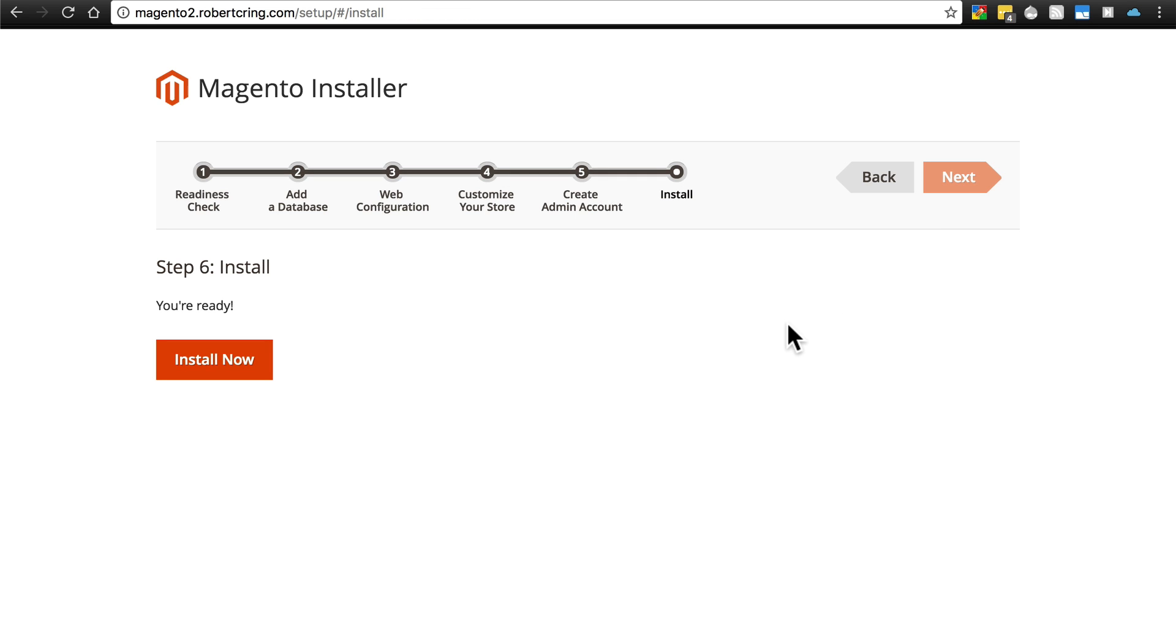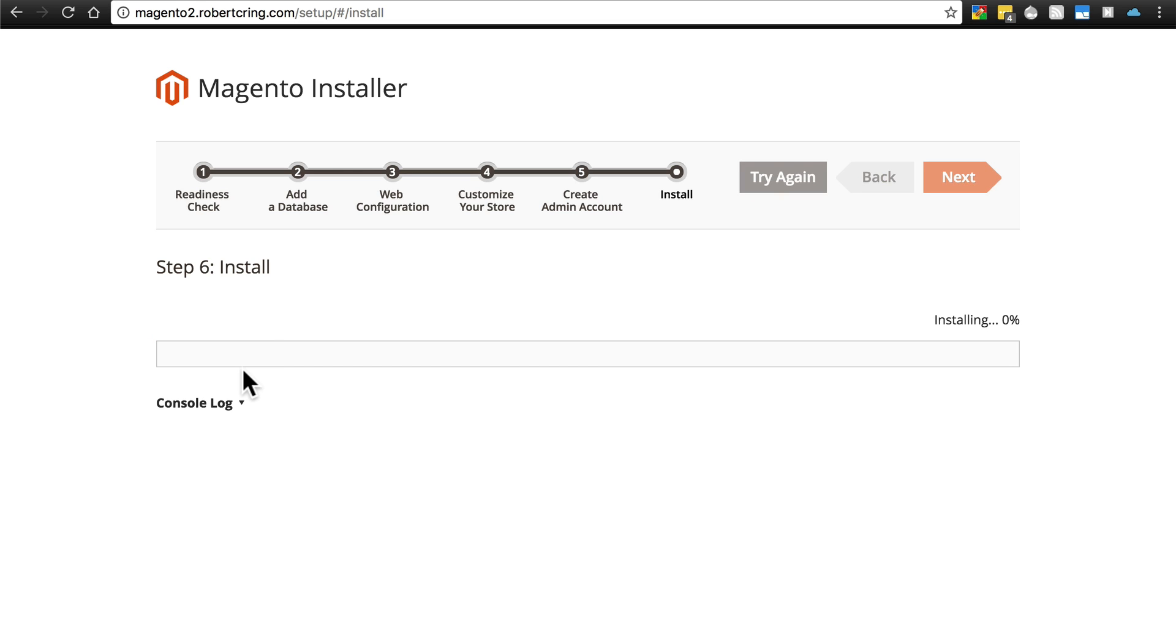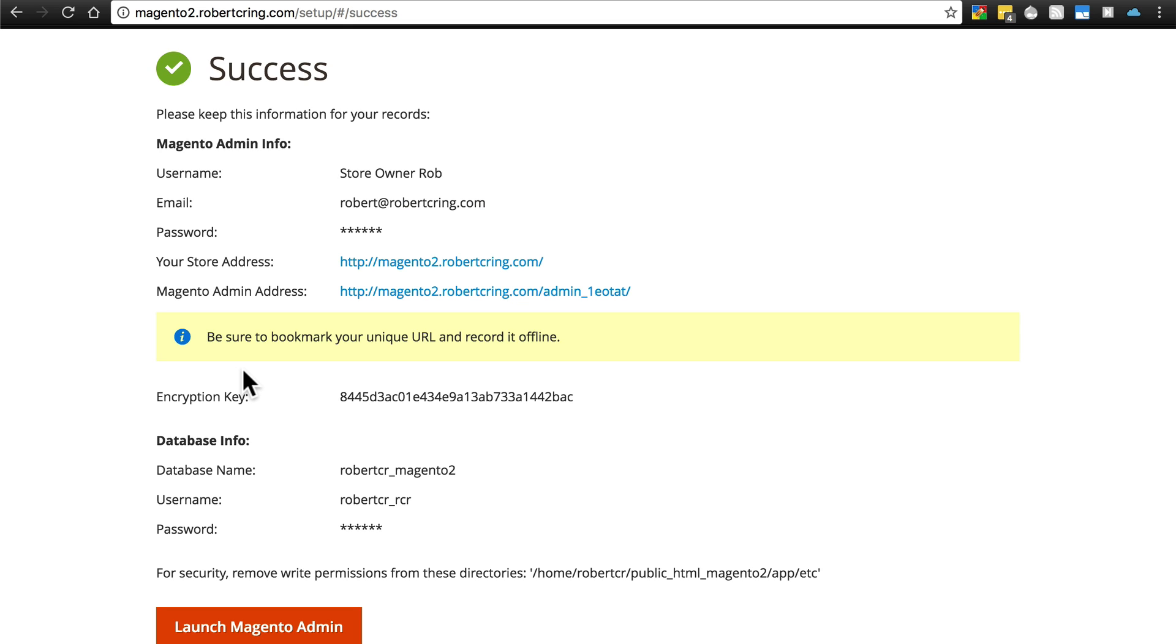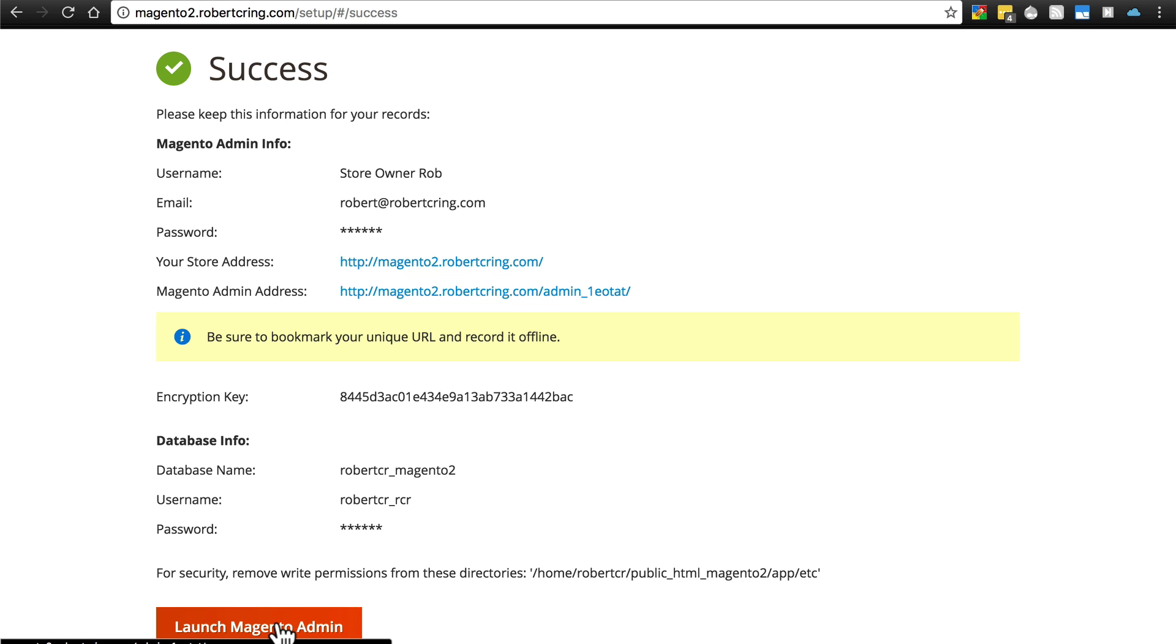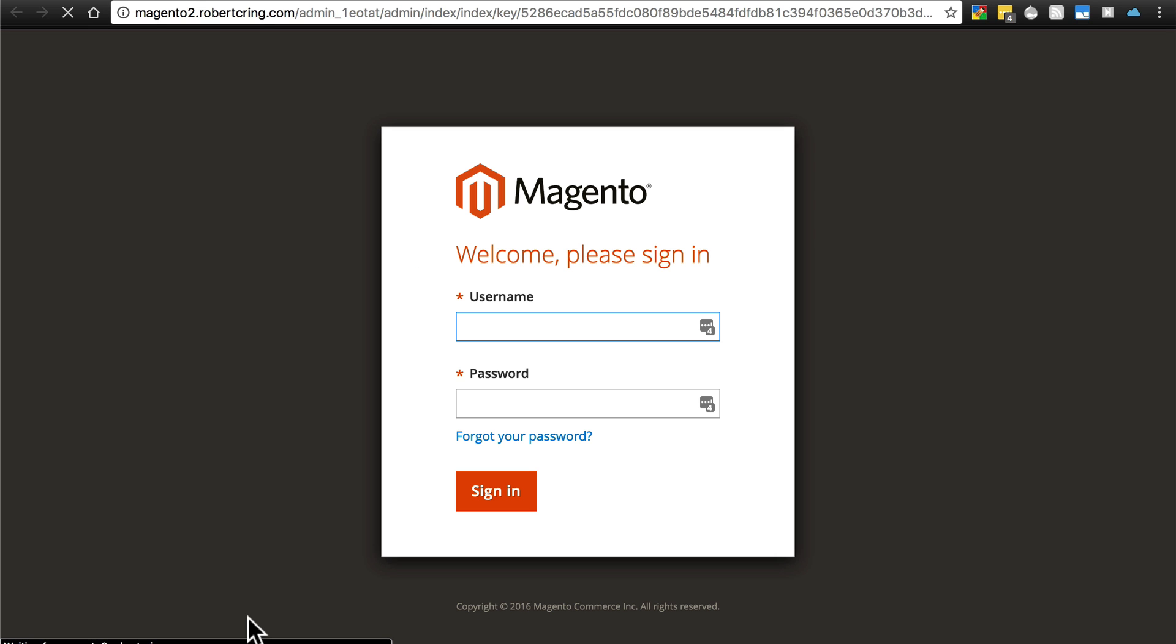And then once you're done, the last step is to simply click install. It's checked everything. It's got everything set up. It's verified that it's able to install properly now. So just click install. And then you're just going to wait until it's finished installing. Once it's finished installing, you'll see this screen. Again, it gives you your Magento admin address one last time. Copy this down somewhere if you haven't already. And then you can launch Magento admin, which takes you to the same admin address. Here, you're going to type in the username and password you just created, and it'll take you to the back end of the website.